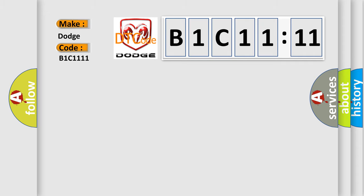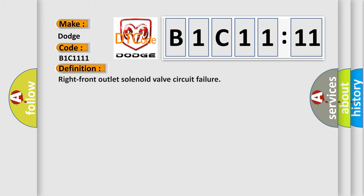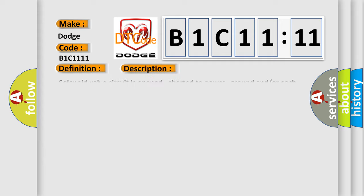The basic definition is Right front outlet solenoid valve circuit failure. And now this is a short description of this DTC code.